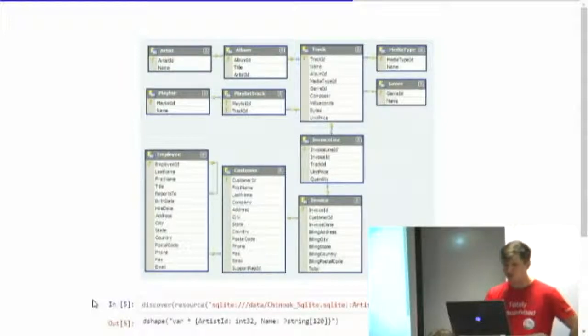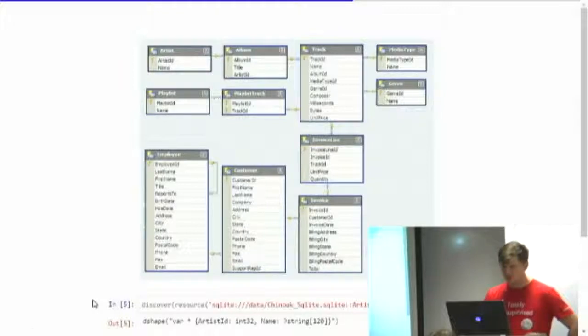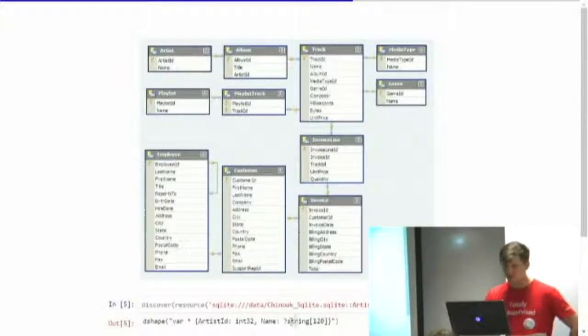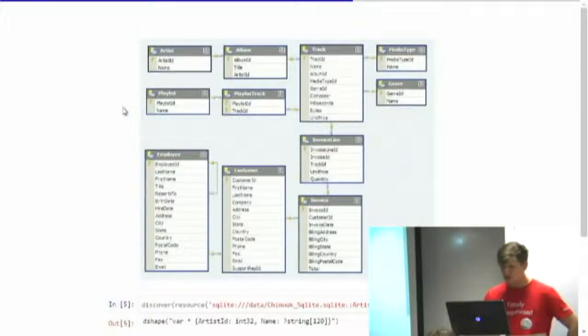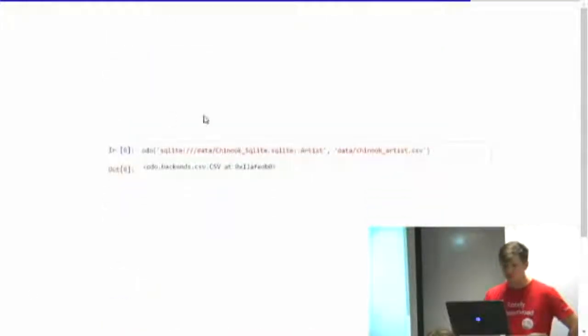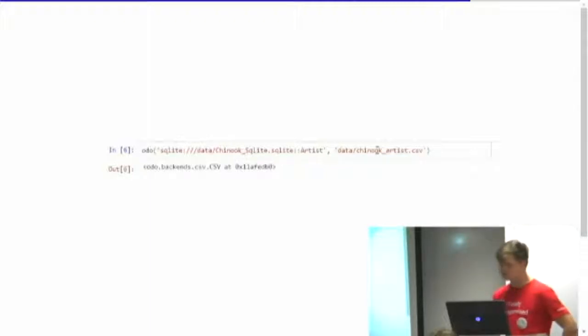Here I've got the Chinook sample database, which is a replacement for Northwind. Here's the schema diagram. I looked inside what is set in this one table, the artist table, which is the top left table here. And then again, I just took it out and put it in a CSV file. One-liners and it works.